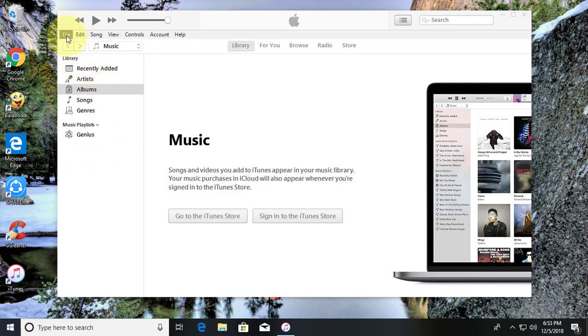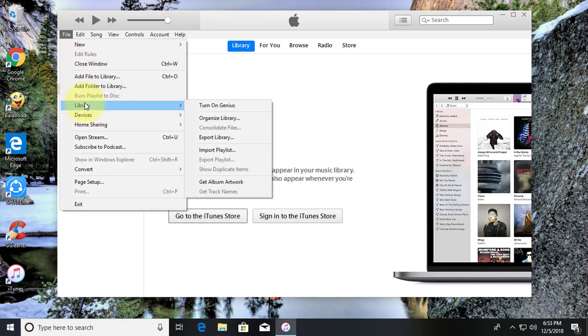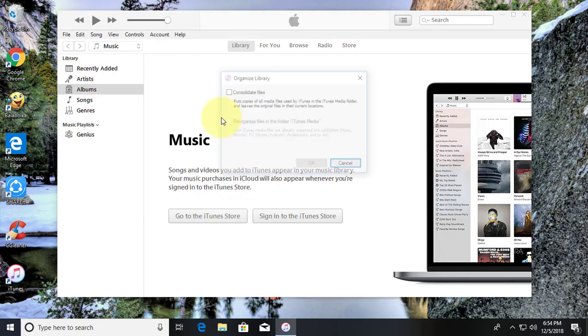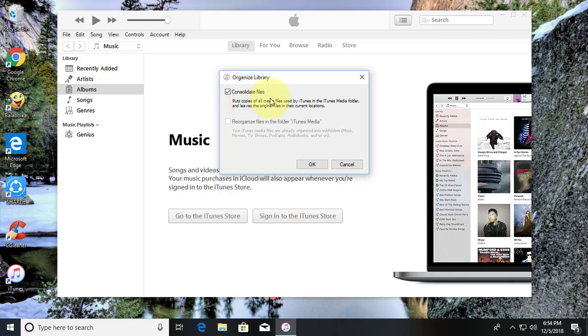Click File Library. Click Organize Library. Check Consolidate Files. Click OK.